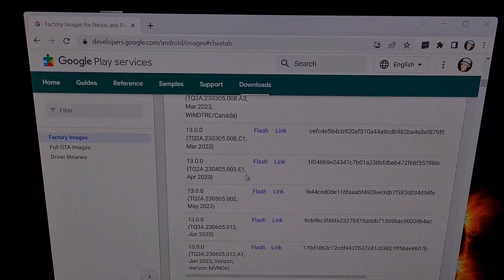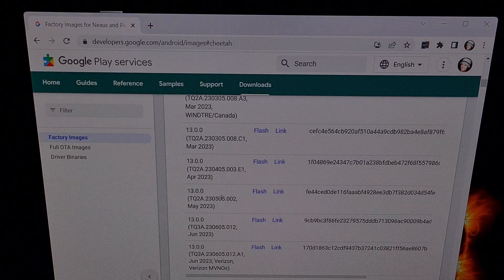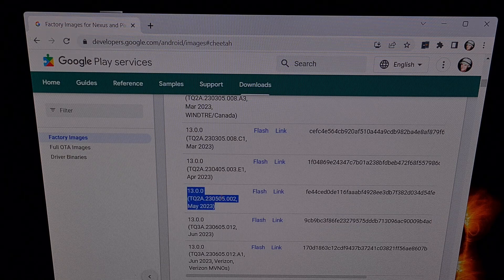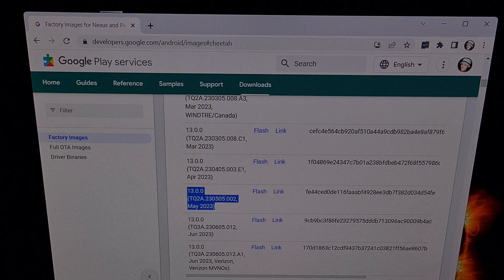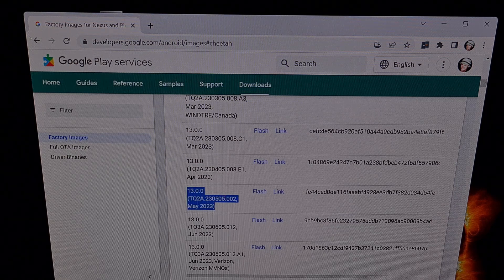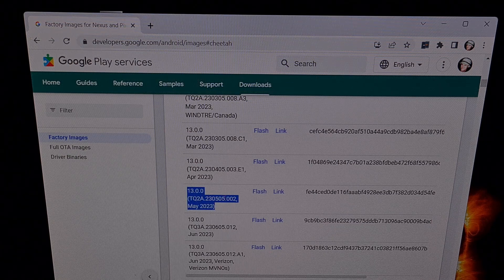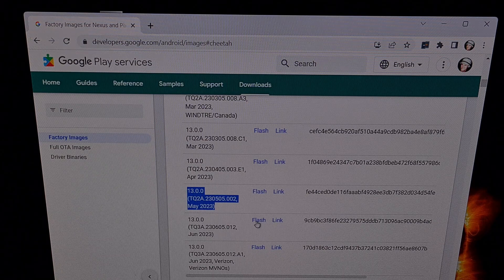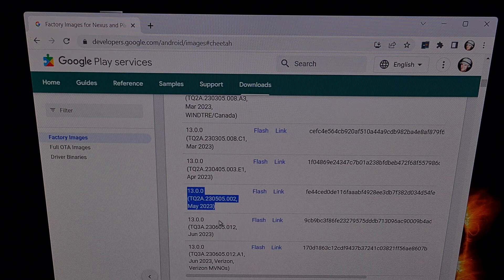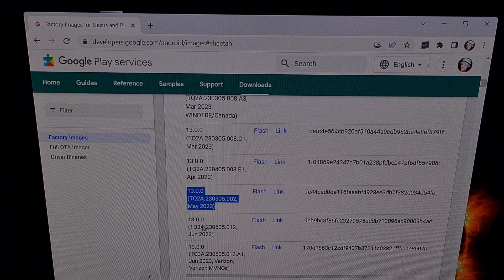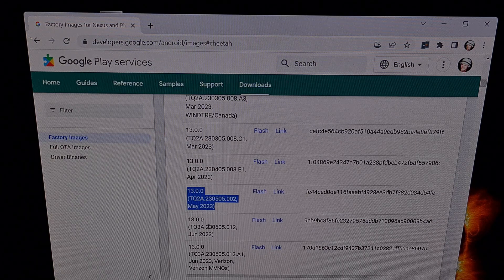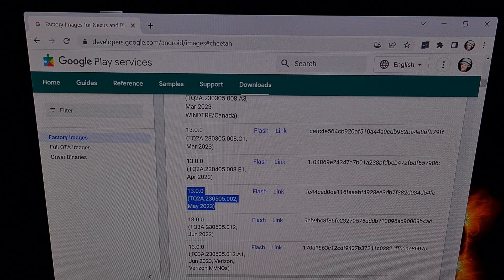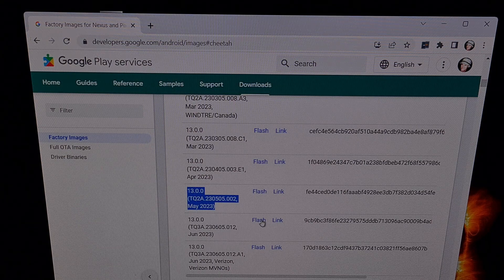If you remember, I have the May security update installed. So we're going to click on the Flash link for the June security update for our device.